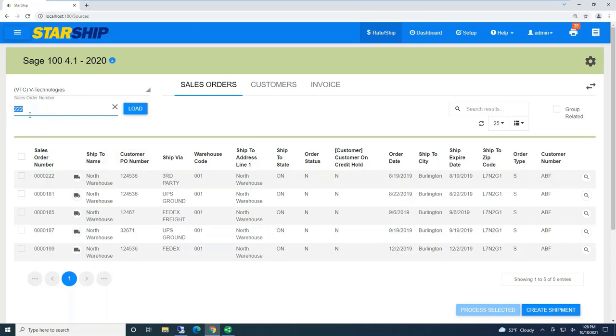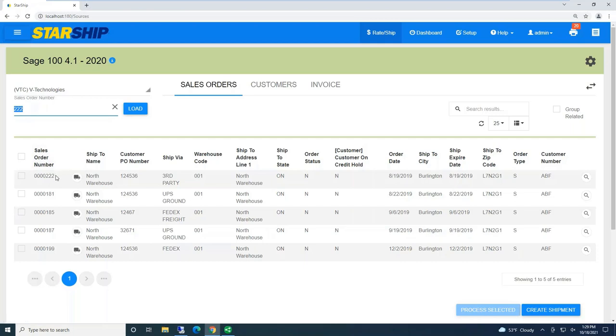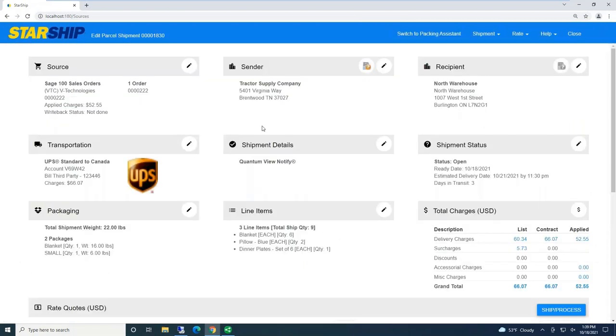Now here, normally when I put in a sales order number, either if I'm barcoding it or typing it in, usually Starship loads it. But now, in this case, I actually have our group-related feature turned on, where instead of just loading the single order, Starship's automatically showing me I have additional orders going to that same ship-to.